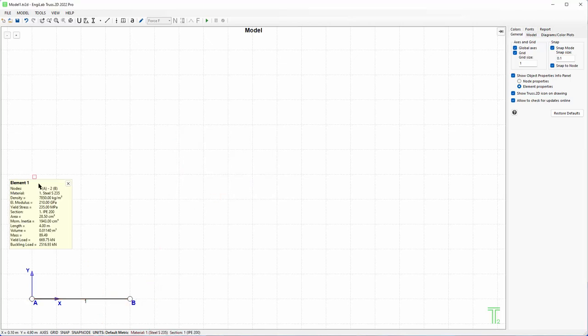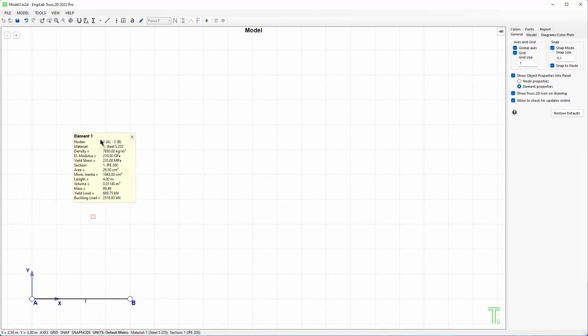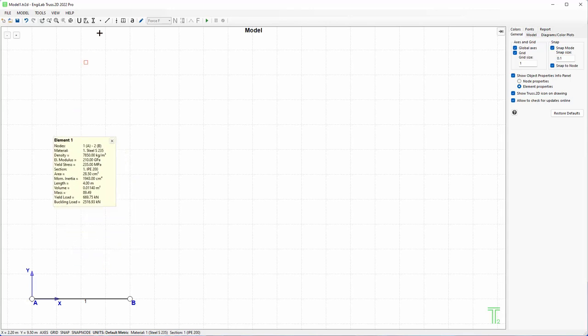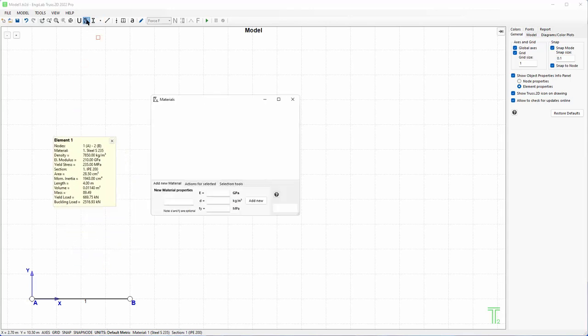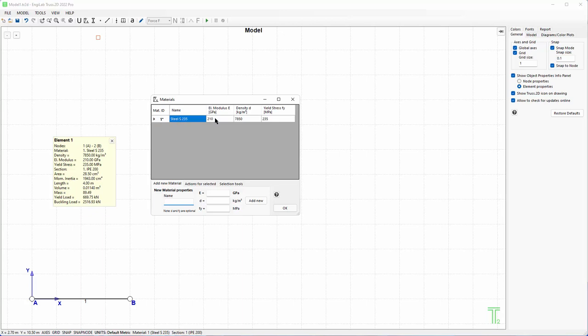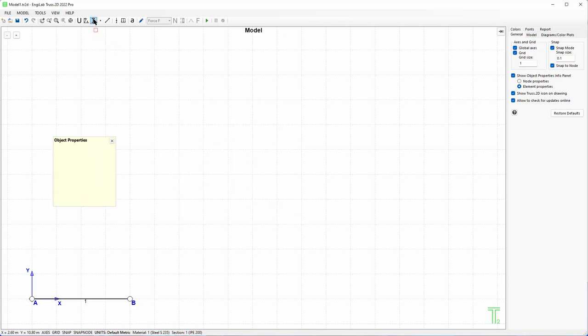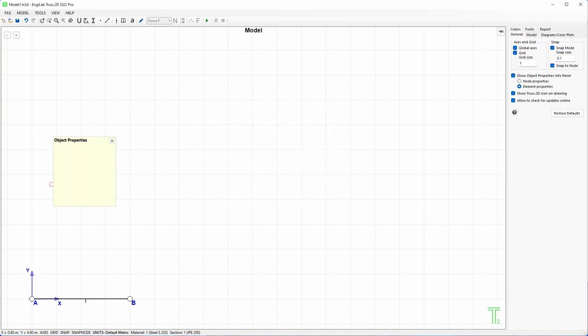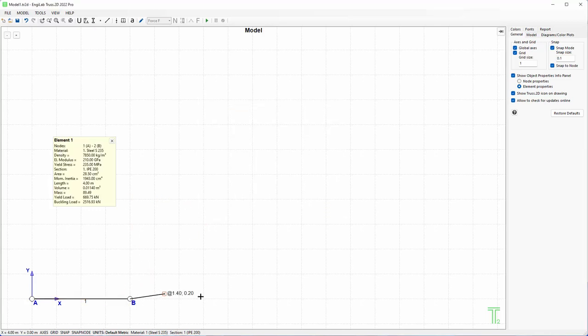If you take this information panel and you go to this member, you will see that it is steel, it has these properties here, and the section is IP 200 European section with these properties. We have already defined a material here and a section here. This is the default material and section and this one we will use for the whole model.